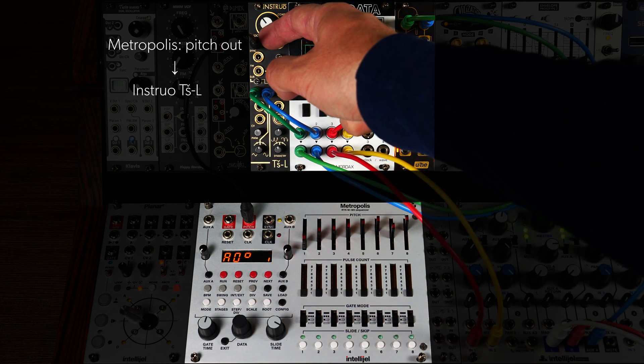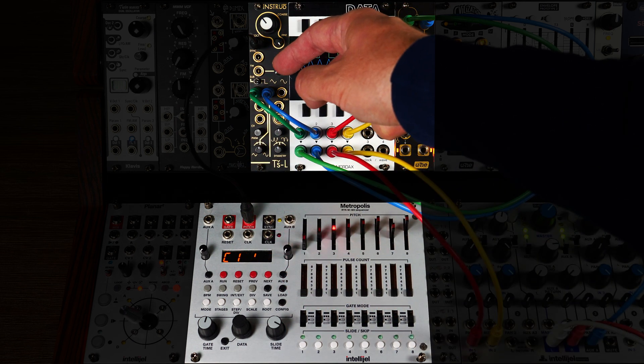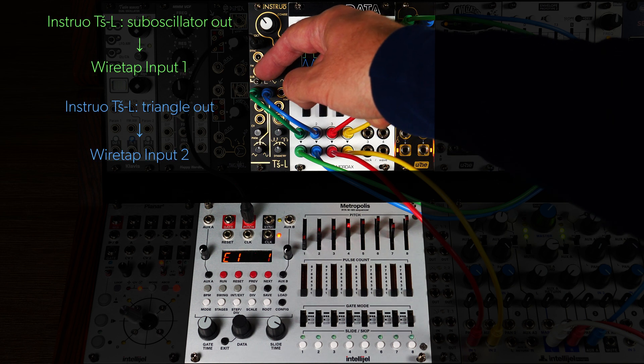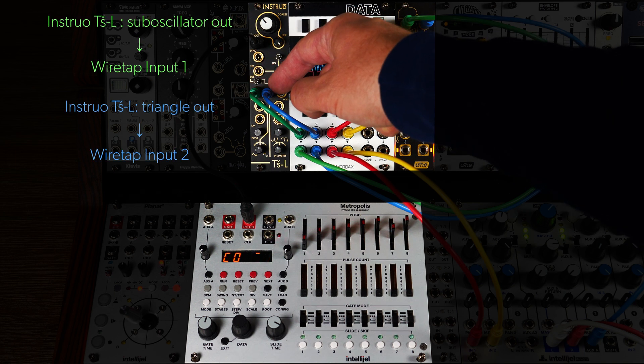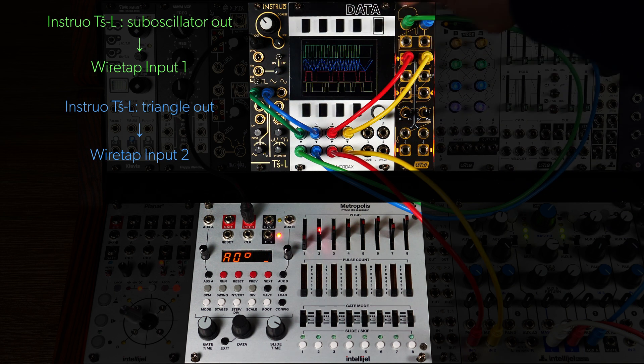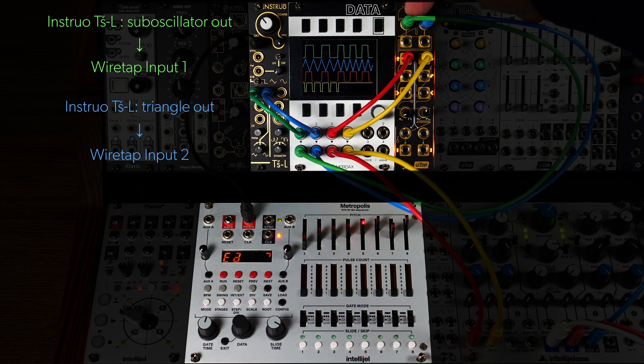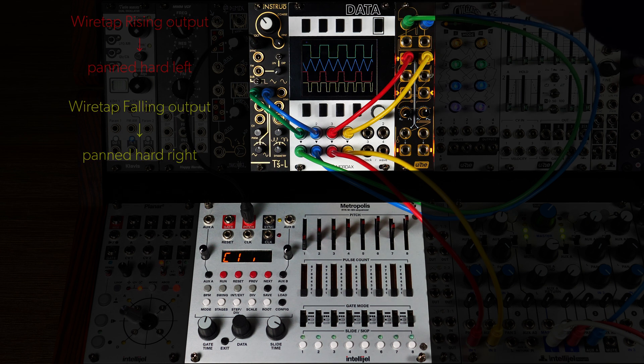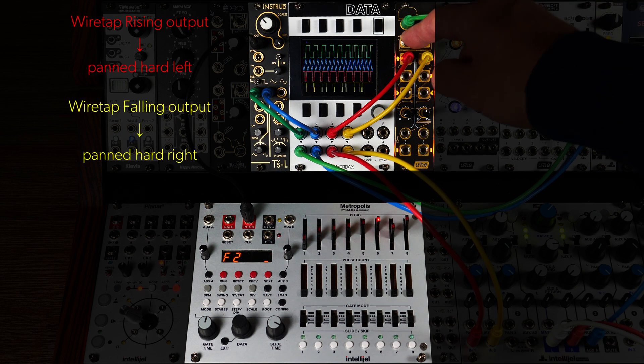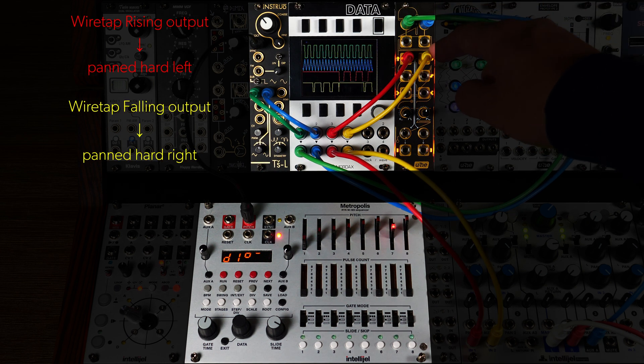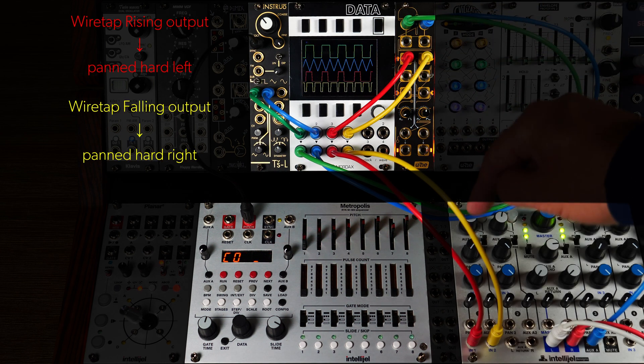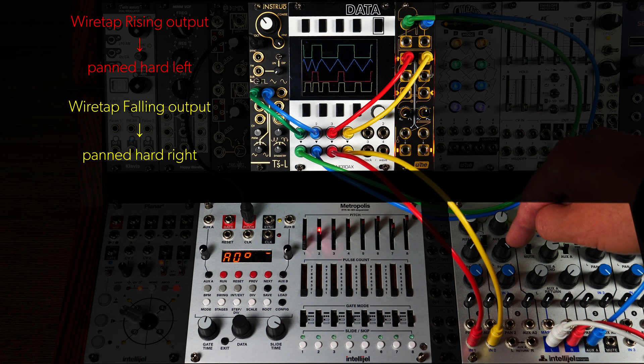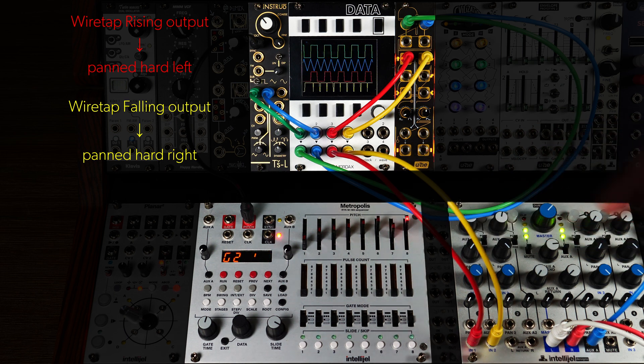We'll be using the same sequence from Metropolis to modulate our oscillator, the Instruo TS-L. The square wave sub-oscillator and triangle outputs of the TS-L are connected to Wiretap's inputs 1 and 2 respectively. We have Wiretap's rising and falling outputs fully panned. That's what we're hearing.